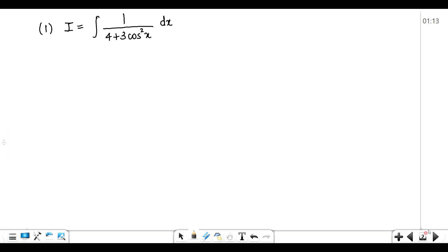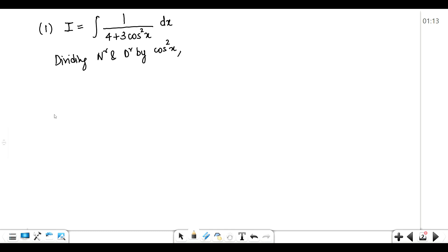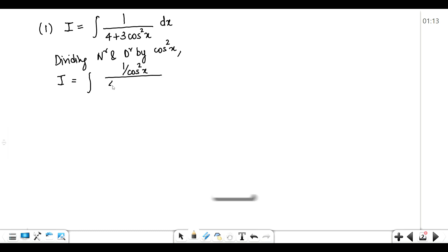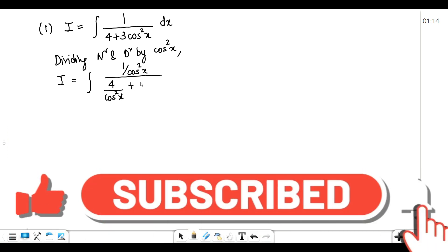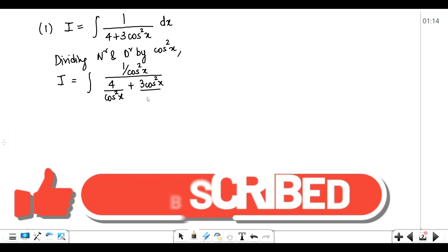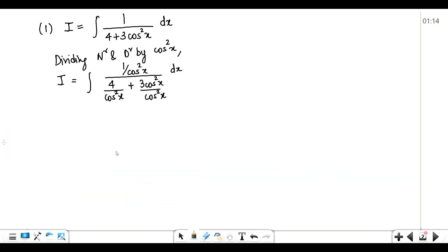The first question here is: I equals integration of 1 upon (4 + 3·cos²x) dx. Here what we will be doing is dividing the numerator and denominator by cos²x. So I will be equal to: dividing the numerator by cos²x, that will become (1/cos²x) upon (4/cos²x + 3·cos²x). Now 1 upon cos²x will give you sec²x in the numerator.